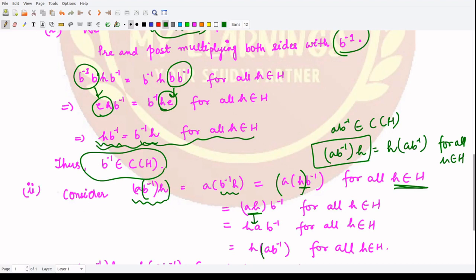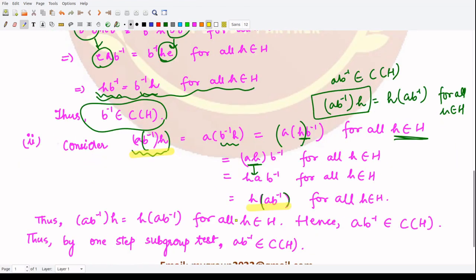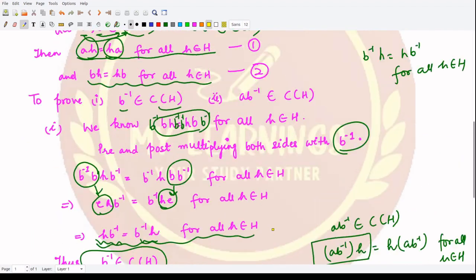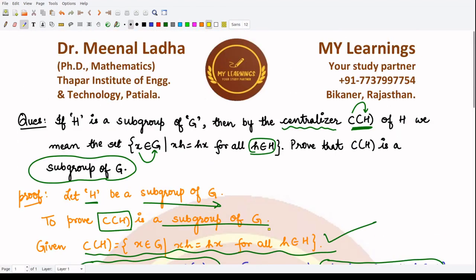Using associativity, both expressions are equal: a·b⁻¹·h = h·a·b⁻¹. This is true for all h in H, hence a·b⁻¹ is present in the centralizer of H. By the one-step subgroup test, a·b⁻¹ is in C(H), and thus C(H) is a subgroup of G. This was quite an easy proof — that is it for this video, thank you for watching.